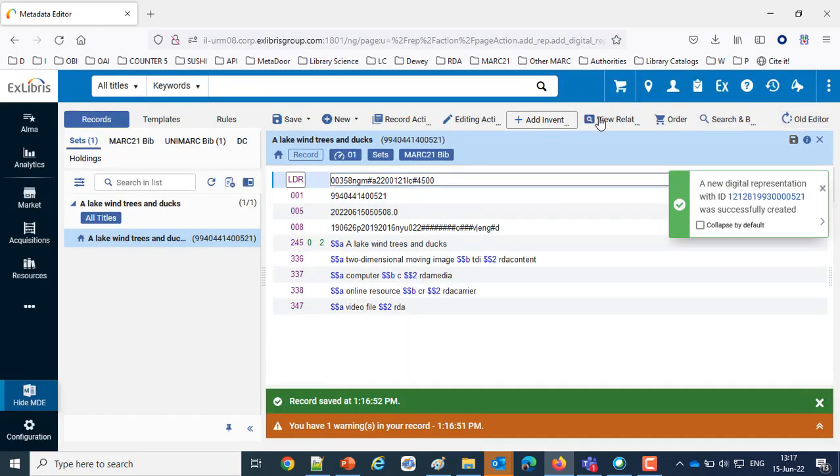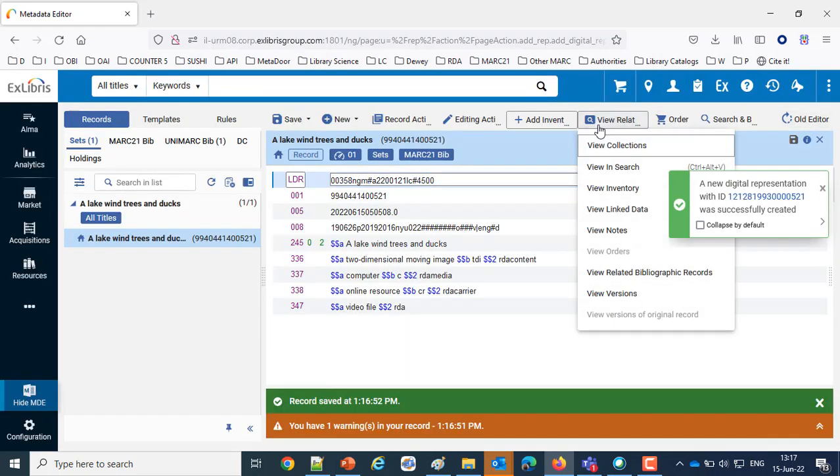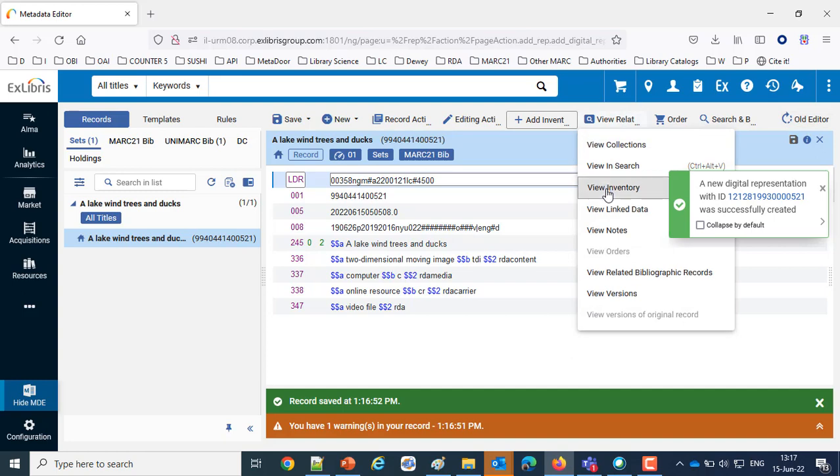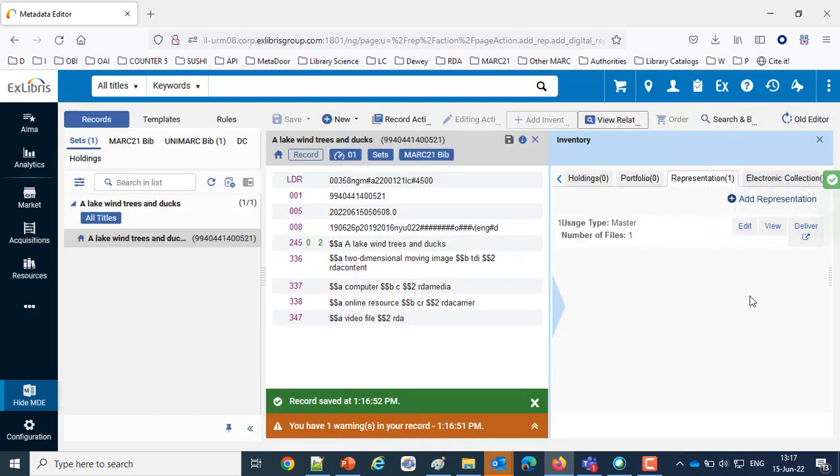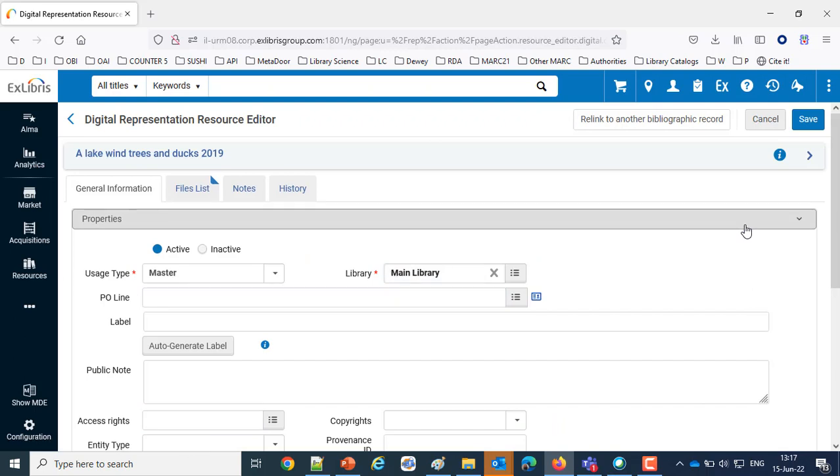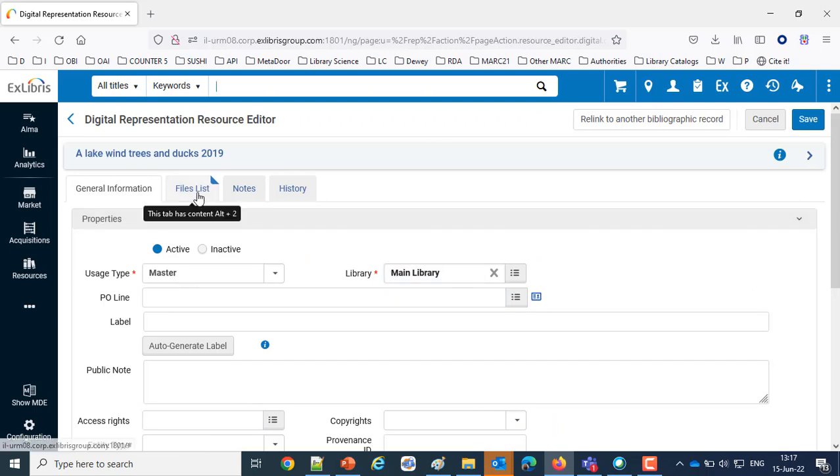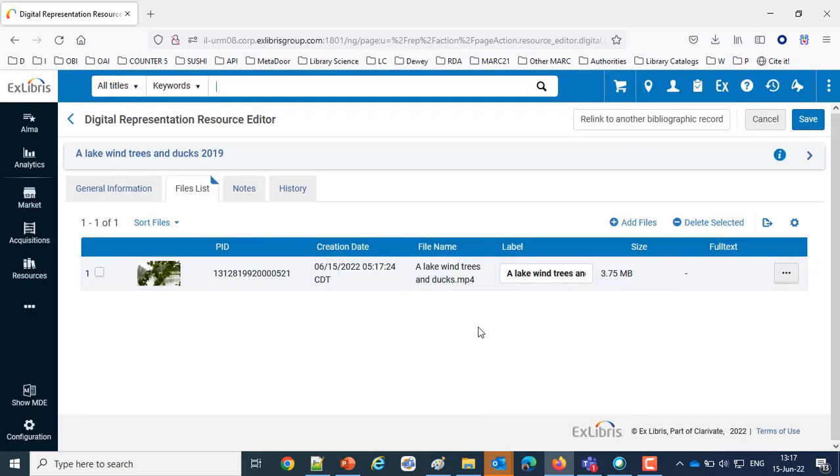Now let's go take a look at that again. We'll view related data, view inventory. Now we have the inventory. Let's edit that representation and go to the file list.